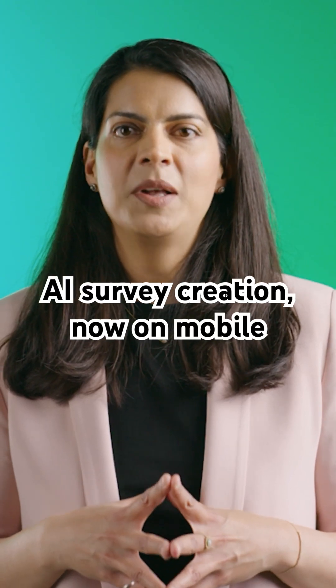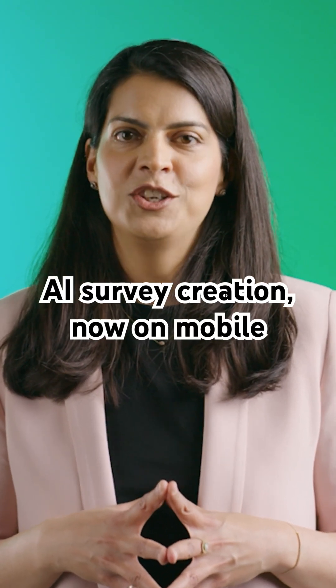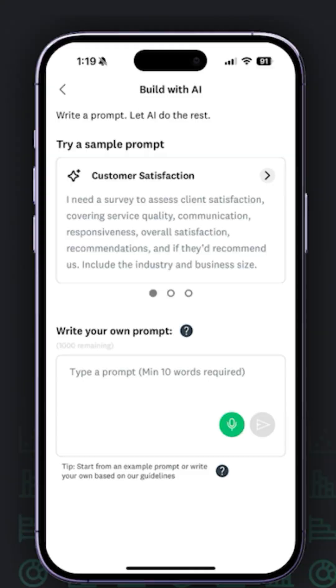We are bringing the magic of Build with AI to our mobile app for iOS and Android, so you can create and send a professional survey from anywhere. Let me show you how it works.